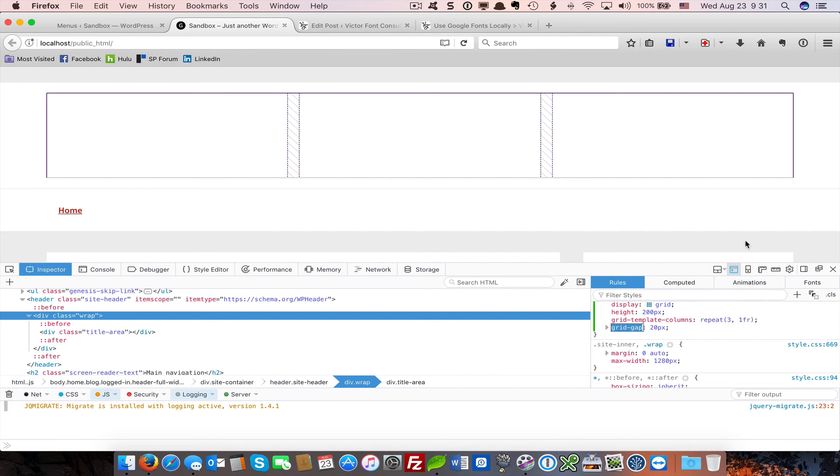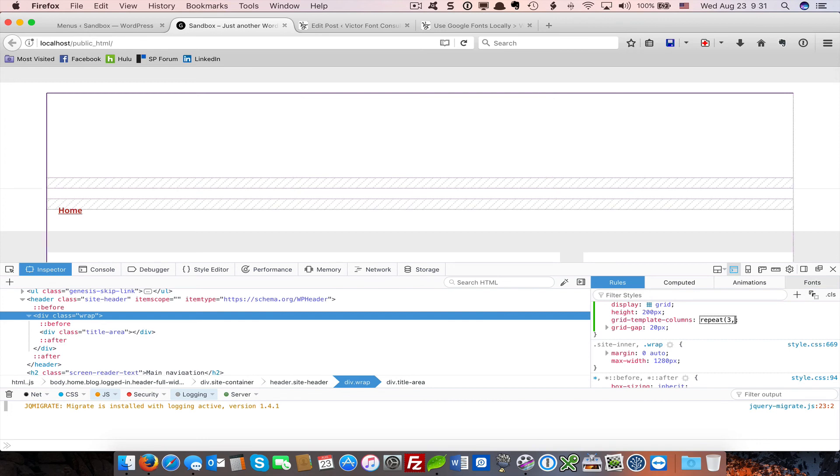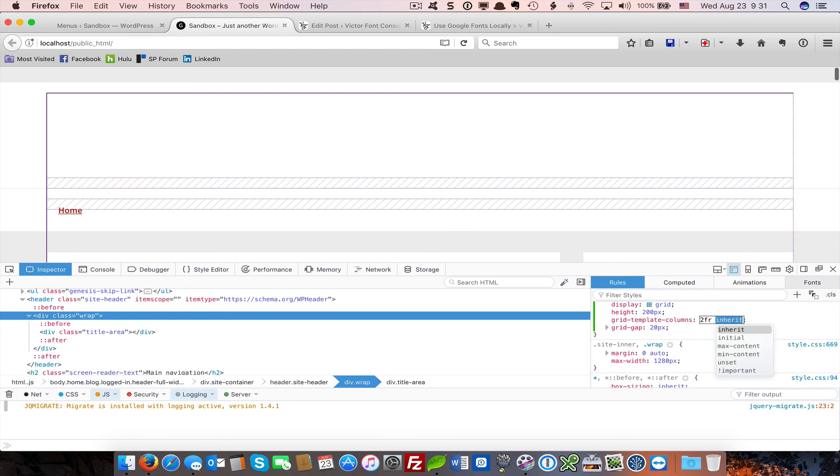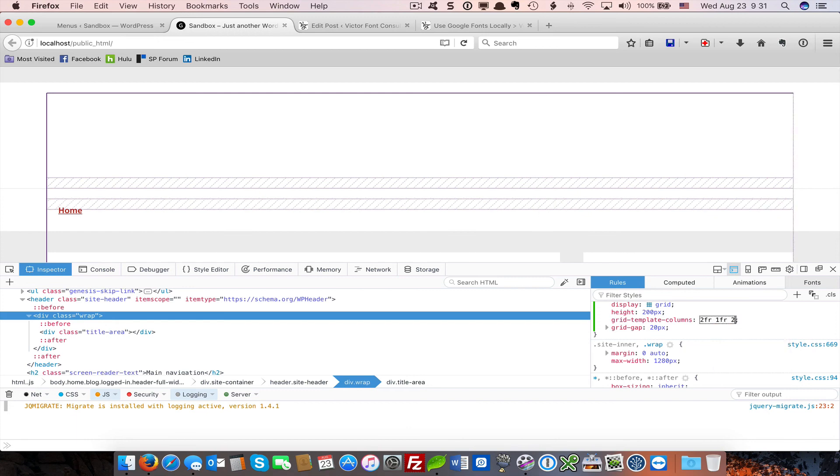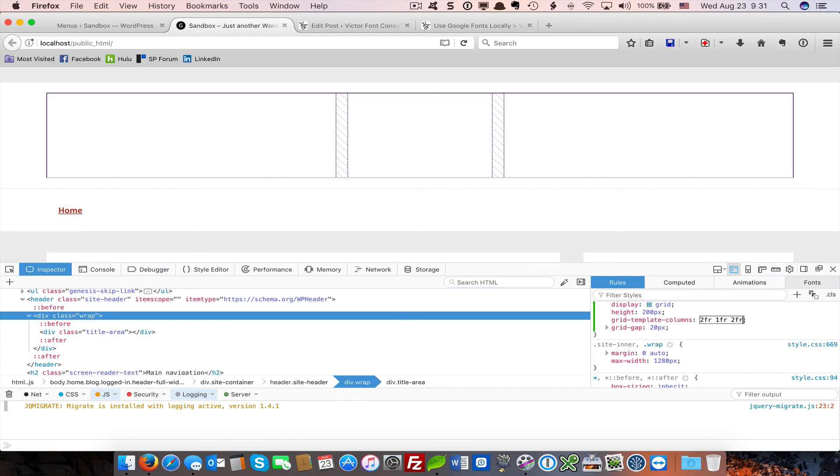Let's say we want to do something similar to the Elegance Pro. Well, columns would be, let's do two fractions, one fraction, and then two fractions again. And now we've got a grid set up very similar to Elegance Pro, or Modern Pro, or Refined Pro. It's very easy to set up a responsive grid header using this.